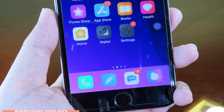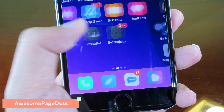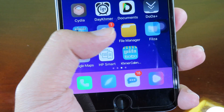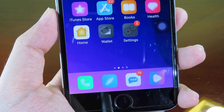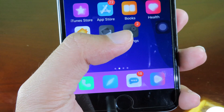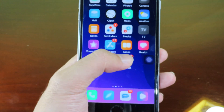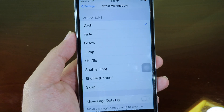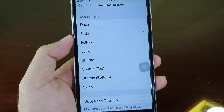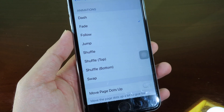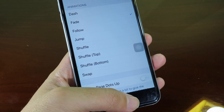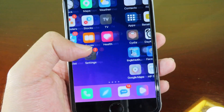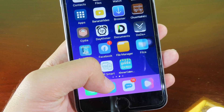Move on to Awesome Page Dot. When you swipe across pages you can see the dot jumps from one to another with a new animation — it's called 'dash'. In settings there are many options: fade, follow, jump, surf, and so on. I have selected fade and when I swipe you can see the animation on the dot has been changed to fade.